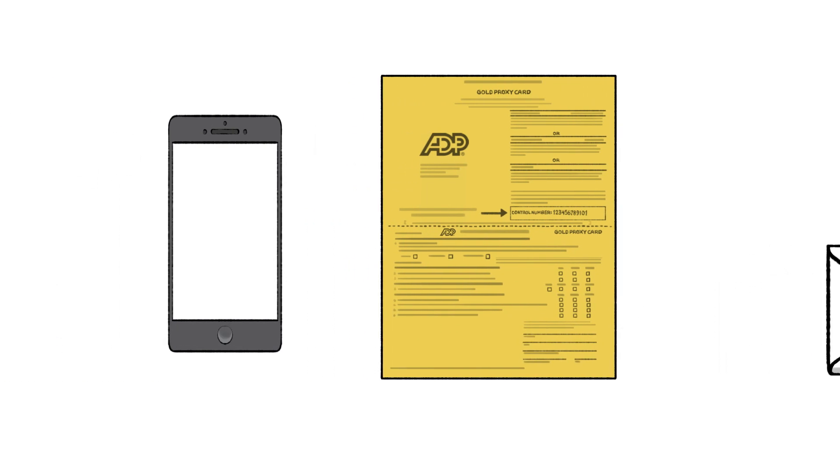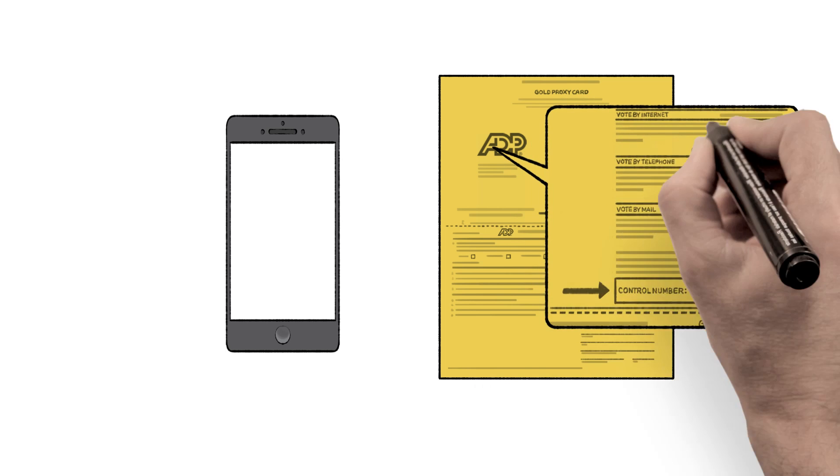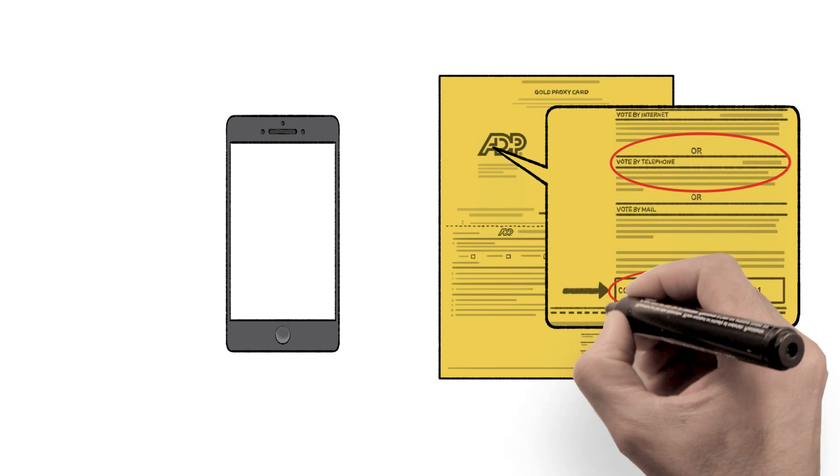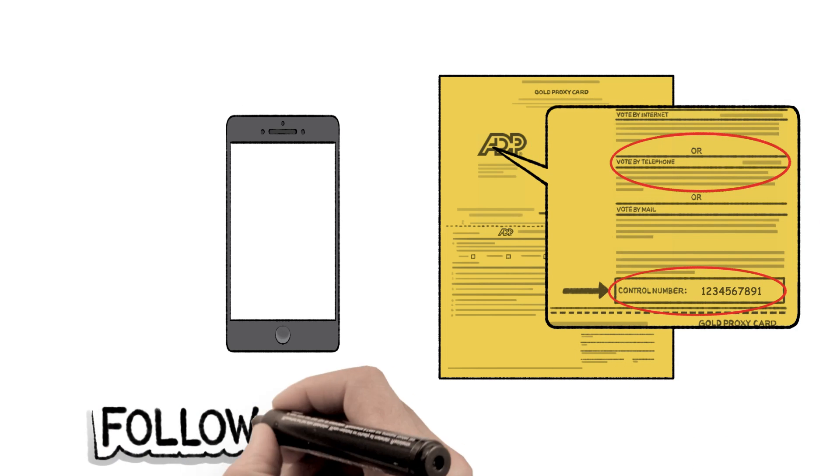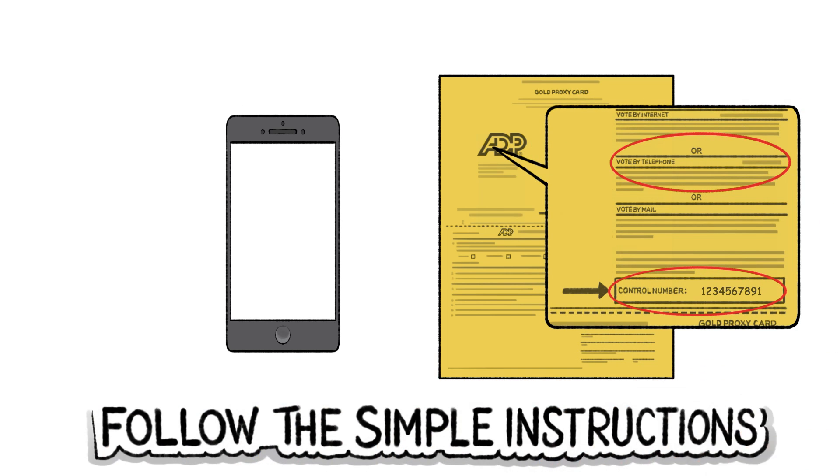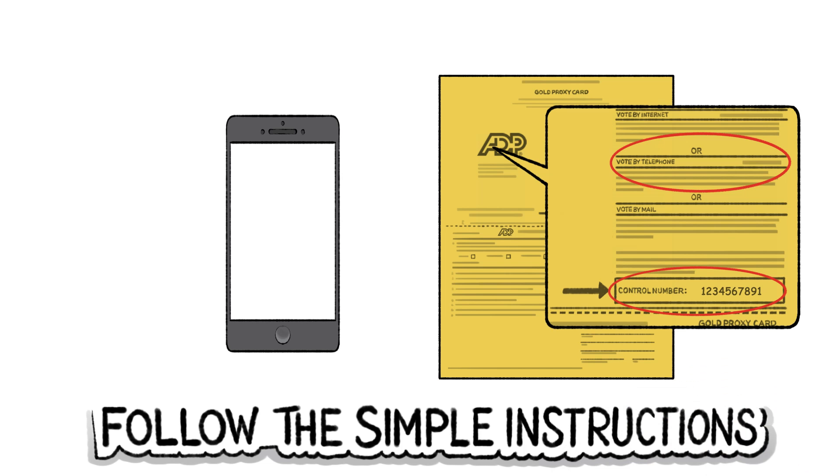To vote by phone, dial the toll-free number on your gold proxy card or instruction form and follow the simple instructions when prompted.